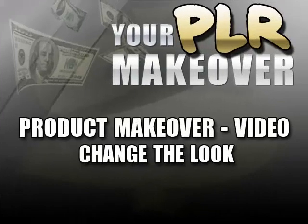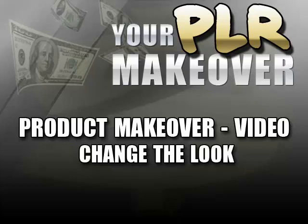Hello and welcome back to our video series on your PLR makeover. In this video, the procedure we're going to be working with is a bit more advanced and requires a more professional level of video editing software than what we tackled in the prior video using Windows Movie Maker.